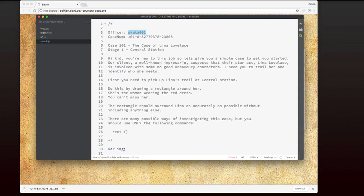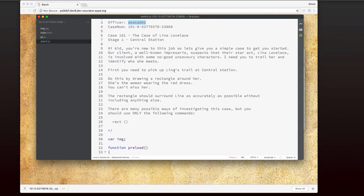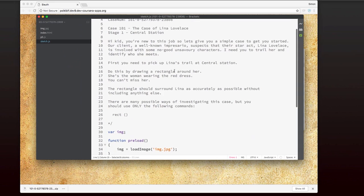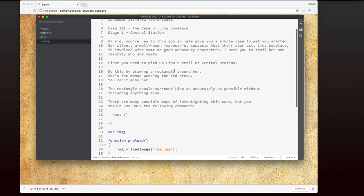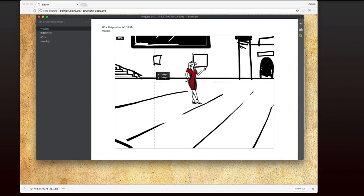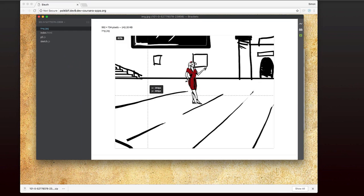The next thing you get are some instructions. These instructions tell us a little bit of story, but they also tell us what we need to do. So in this case, we need to draw a rectangle around the image of Lena Lovelace. If I look at the image that's part of this package, image.jpg, I can see there's Lena Lovelace standing in the middle of the scene, and I'm going to need to draw a rectangle around her.